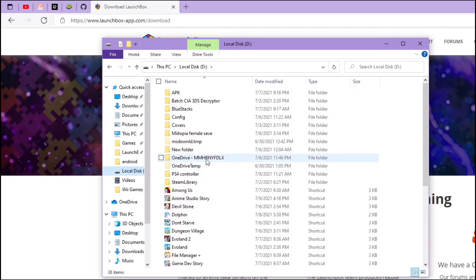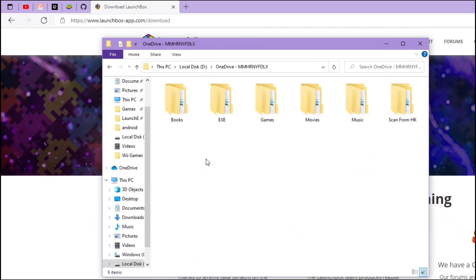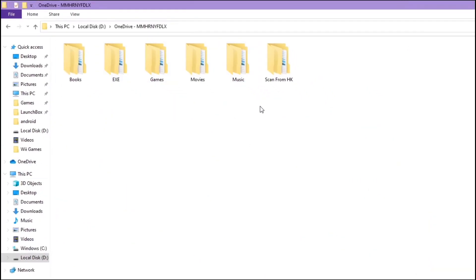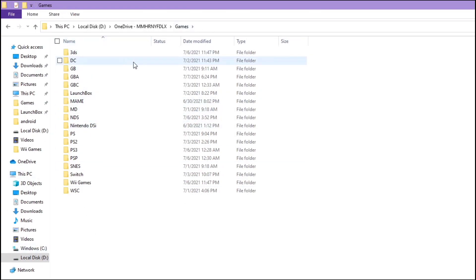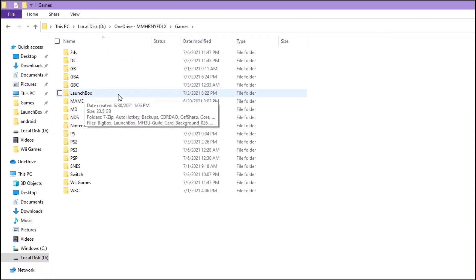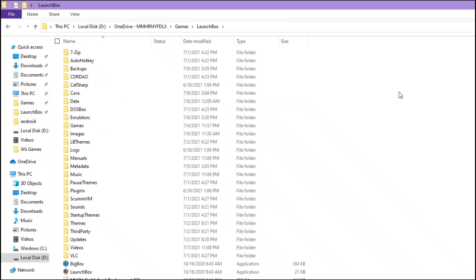I'm using OneDrive to sync it so I can always have an updated version. I'm not having that function now, but I used to sync the whole file so that I can have my ROMs inside as well as my LaunchBox data.